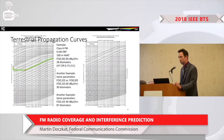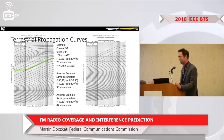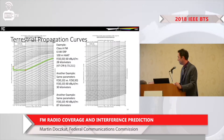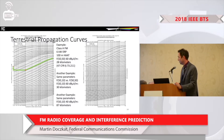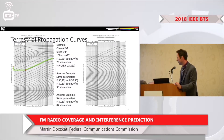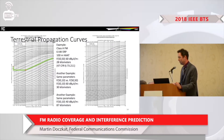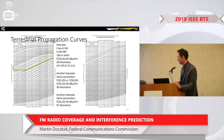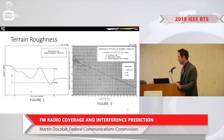Here are some charts you're probably familiar with. For a Class A FM station at 6 kilowatts effective radiated power and 100 meters height above average terrain, it goes out about 28 kilometers using the F50/50 propagation curves. If you switch from F50/50 to F50/10 for the same contour, it extends two more kilometers. Or, taking the 20 dB D/U co-channel protection criteria with F50/10, it goes out about 87 kilometers.